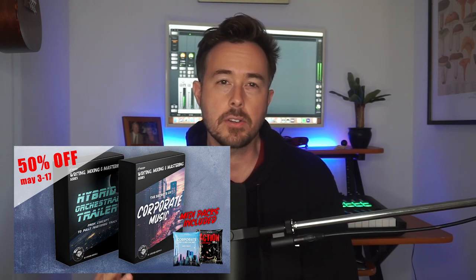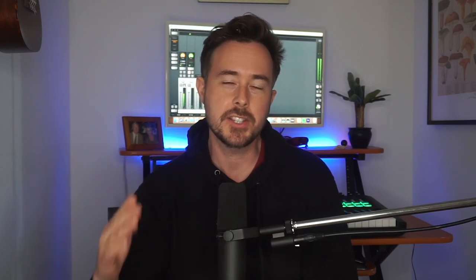In the meantime, make sure to join the Production Music Academy. It's totally free to sign up and you'll be the first to be notified about any upcoming courses and all the courses are currently 50% off until May 17th, so make sure to check them out. That link is below as well. Alright, let's jump into it.